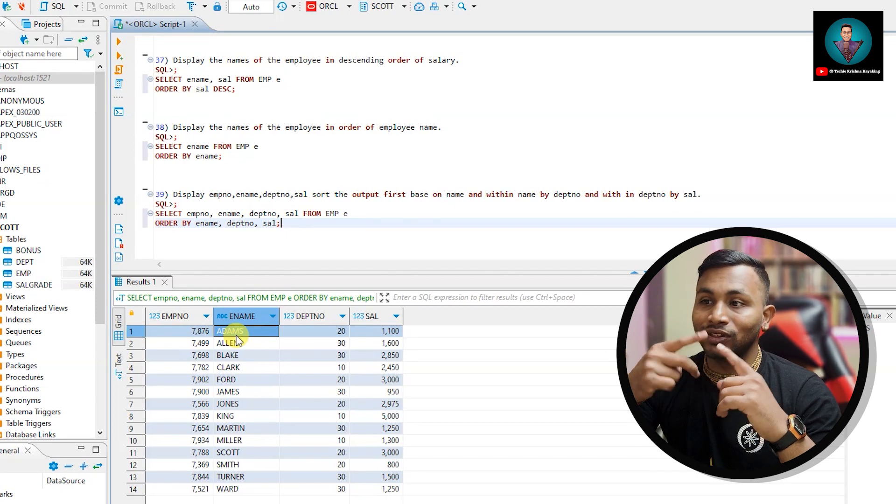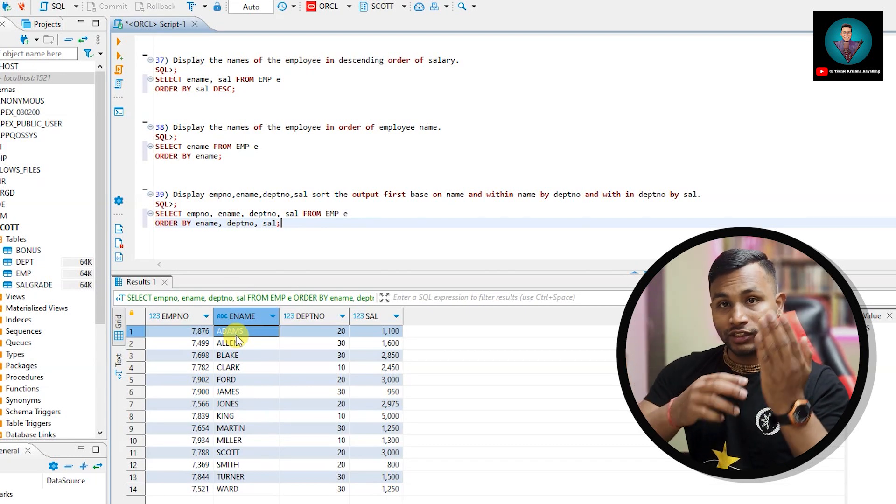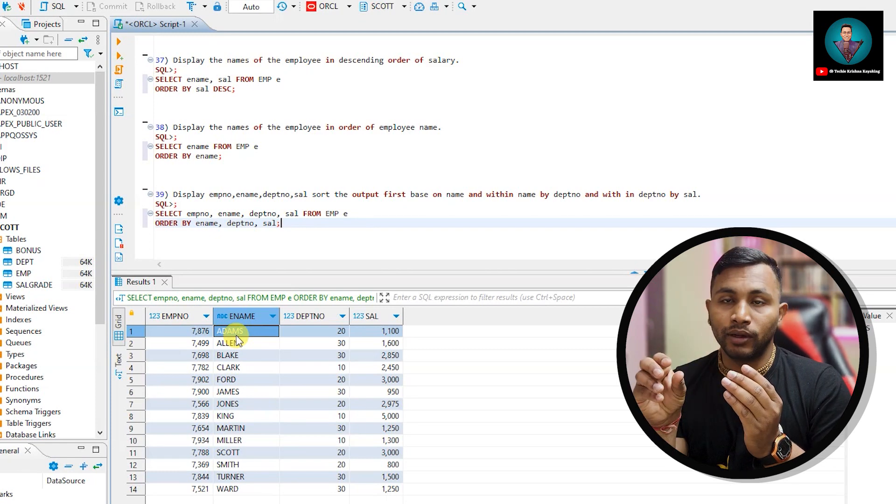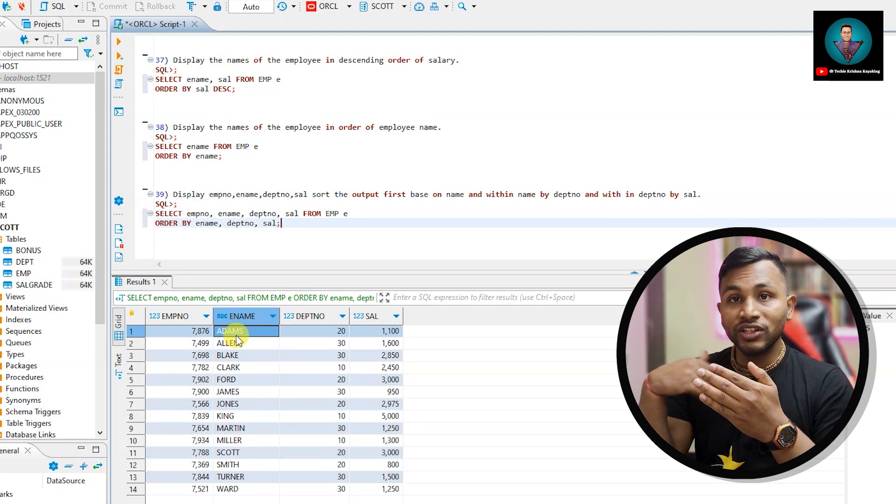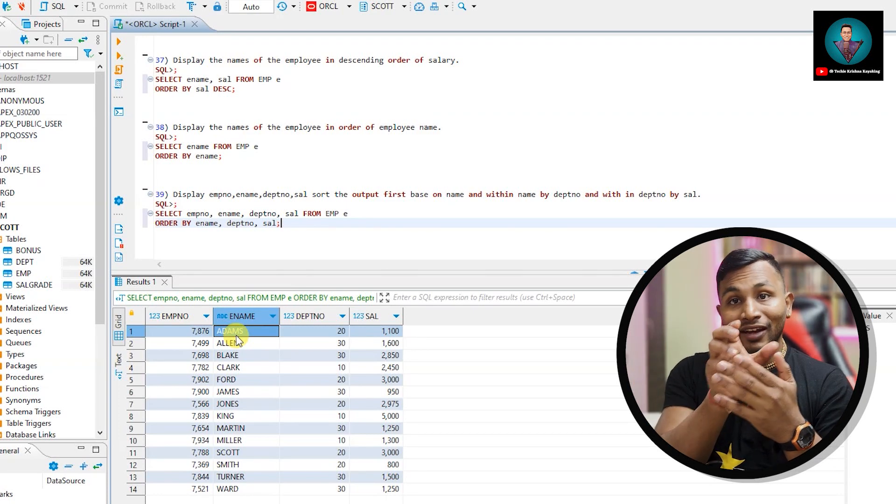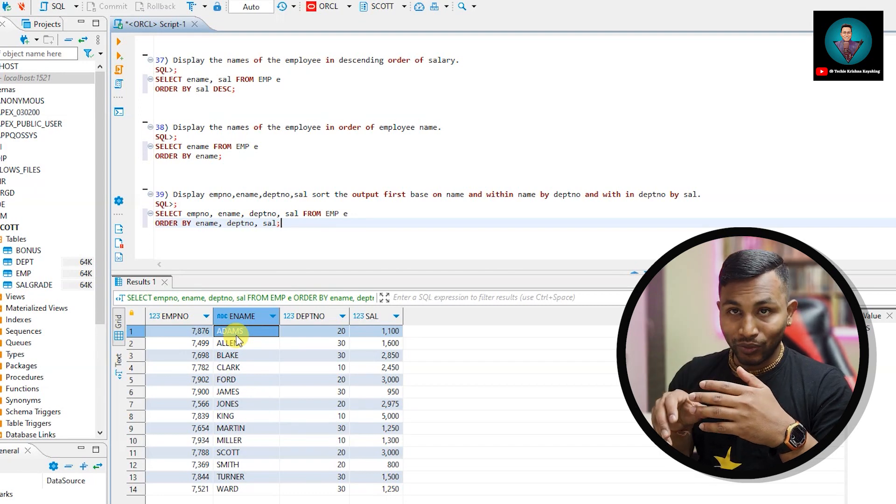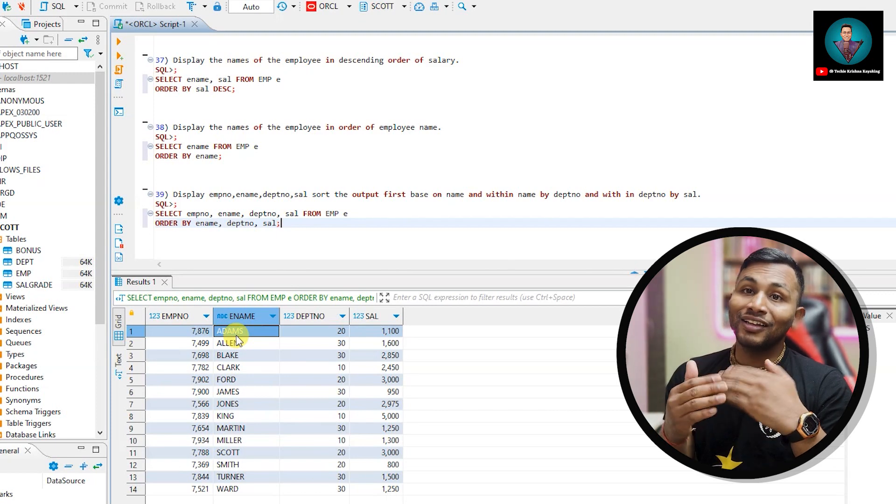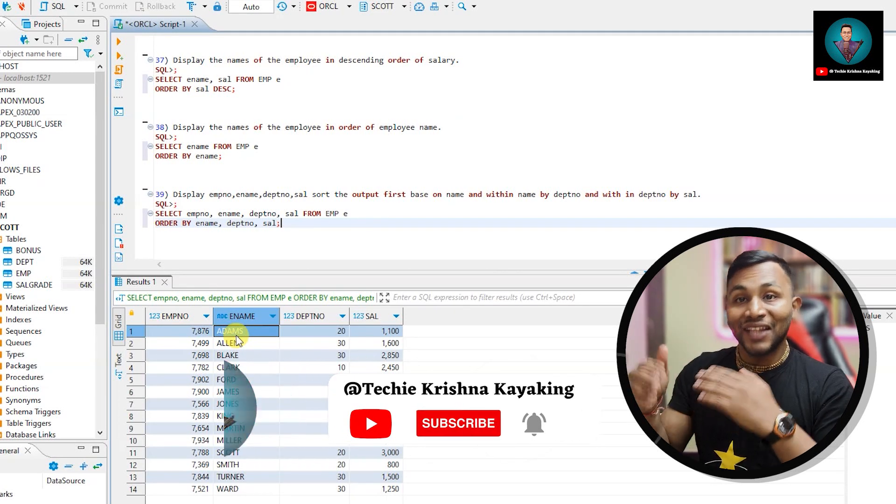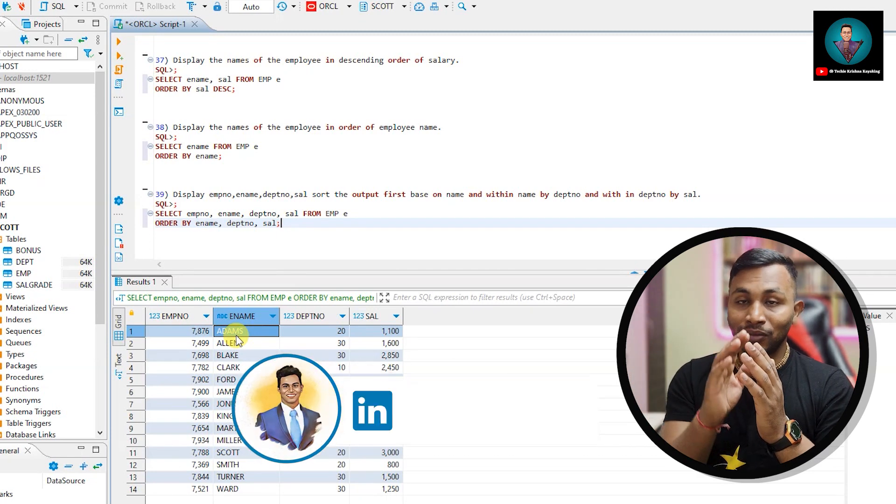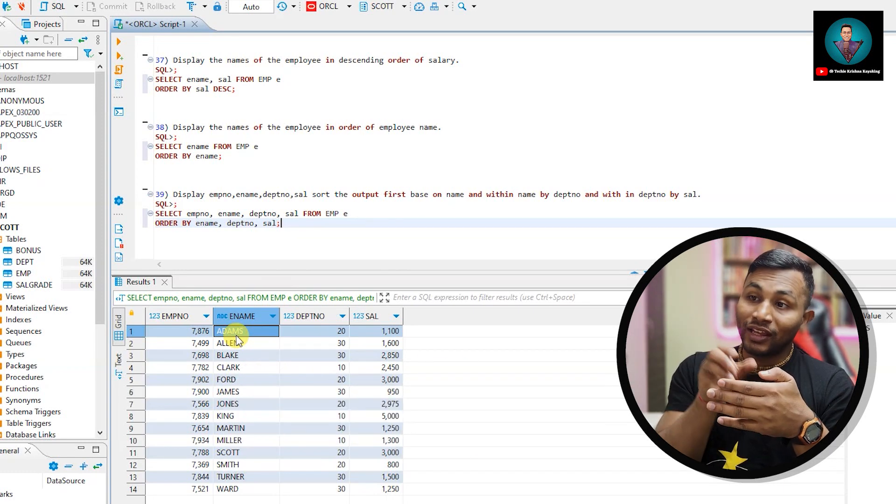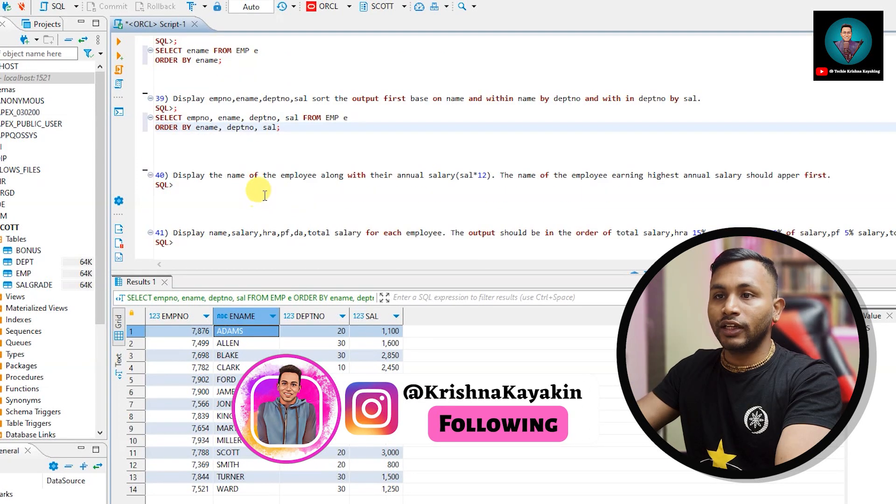Adams is getting the least salary which is 1100 rupees, so Adams will come on top. So basically first by name which will be alphabetic order A, B, C, D. If even the names are same, on top of that will apply department number. So whichever department number is lower, that will come on top. And if the department number is also same, whichever salary is lower, that will come on top. So by ename we are sorting, on top of that by department number we are sorting, and if they have the same name and department number also is the same, then it will be sorted according to their salary.